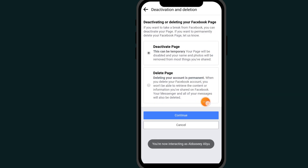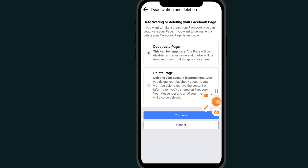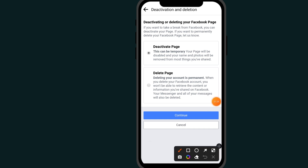After typing "delete", you will see the delete option appear. Select it, then scroll down and select the option that says "Delete Page".